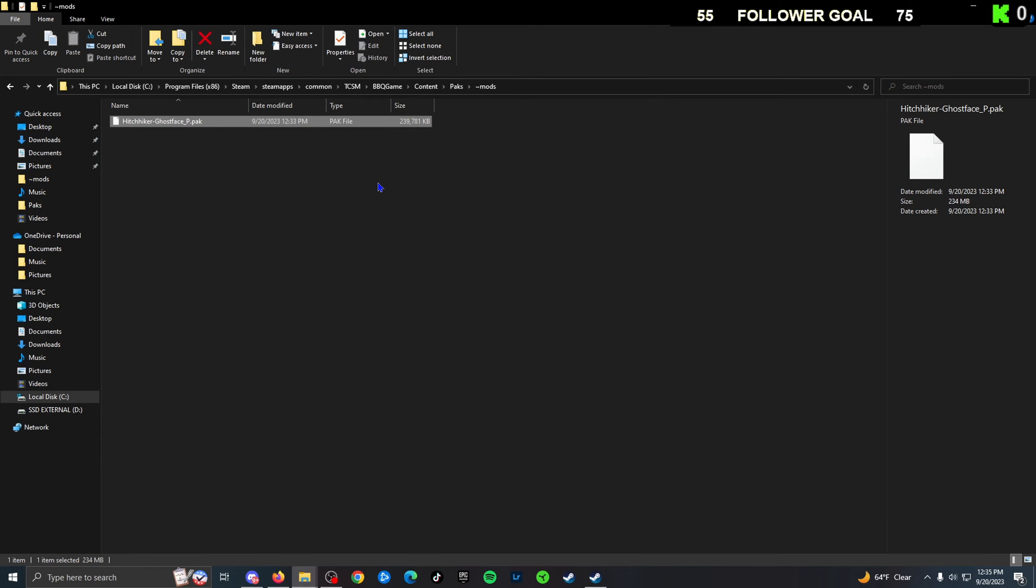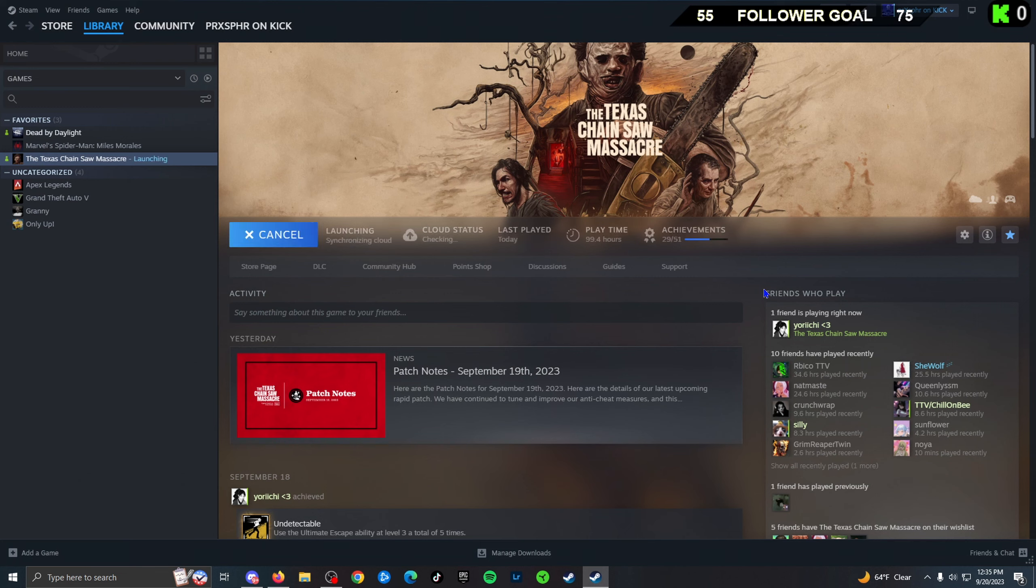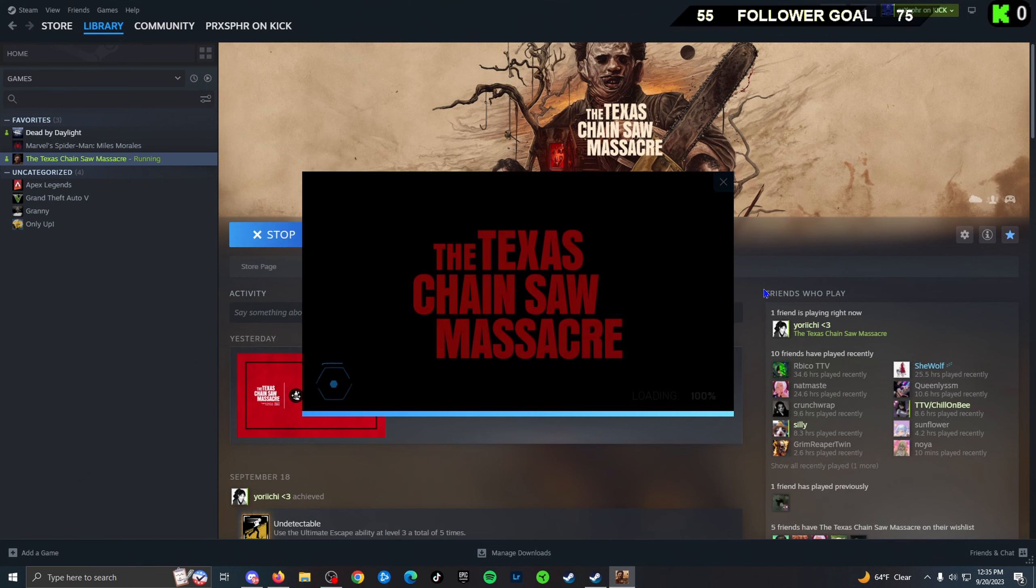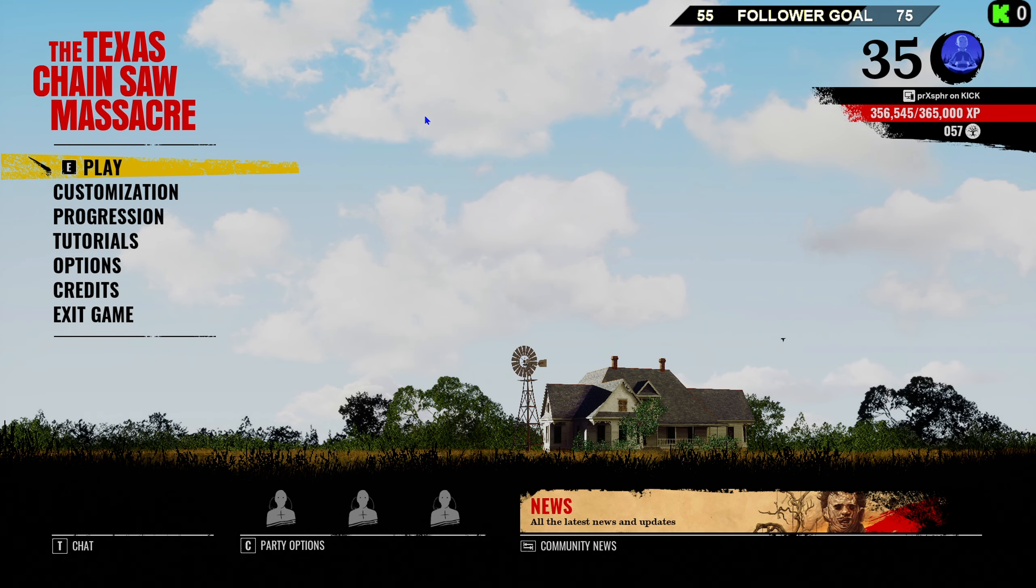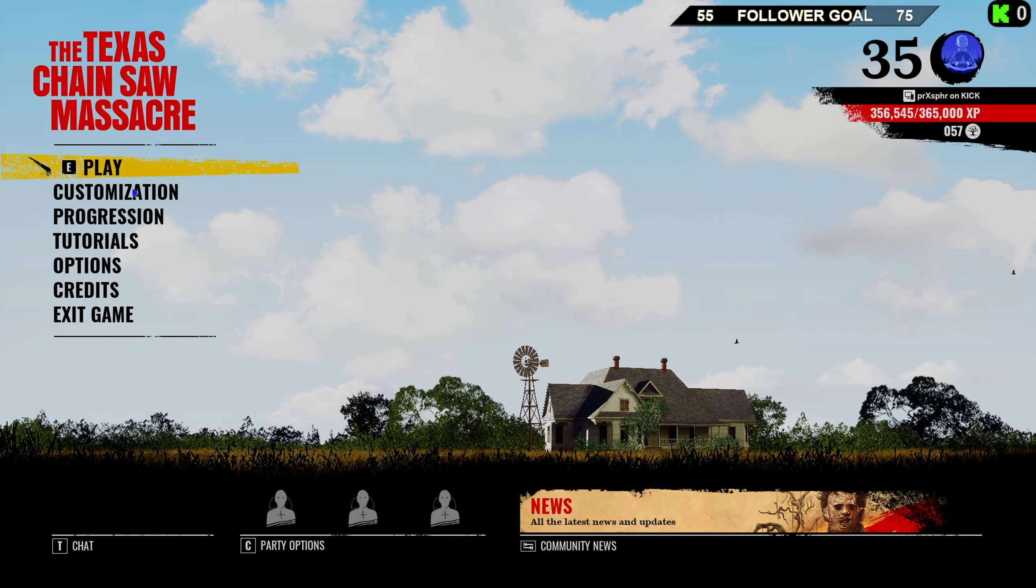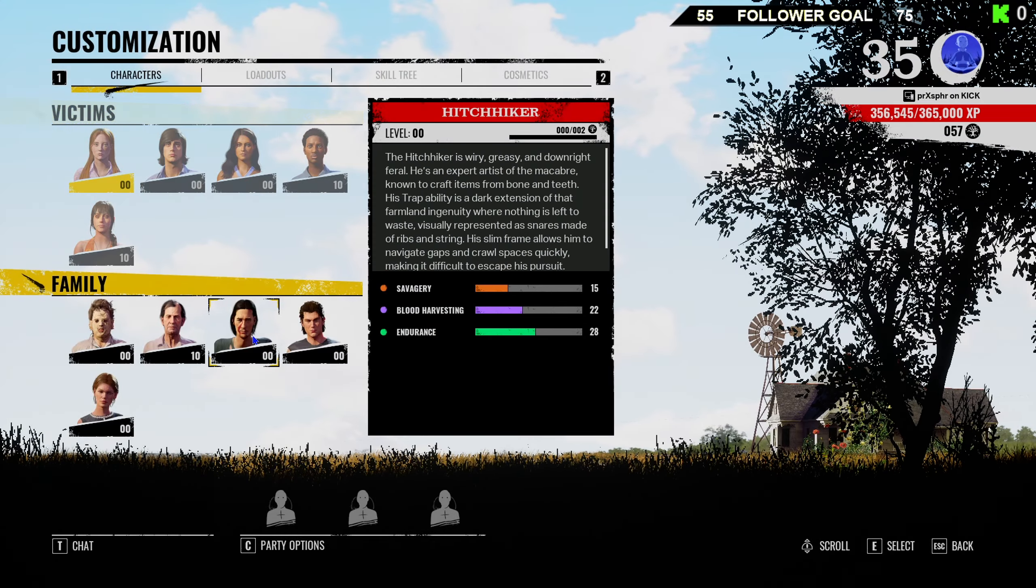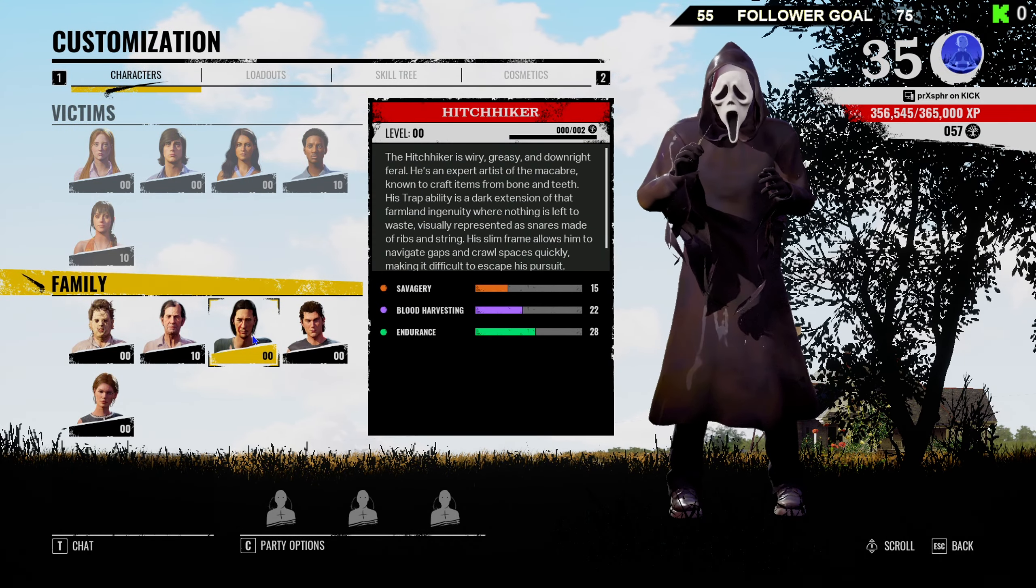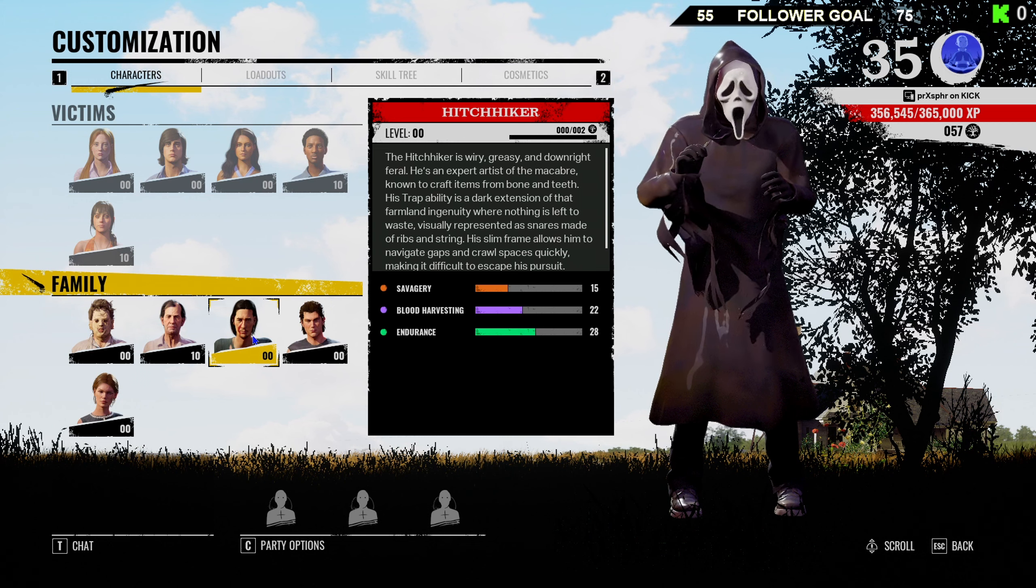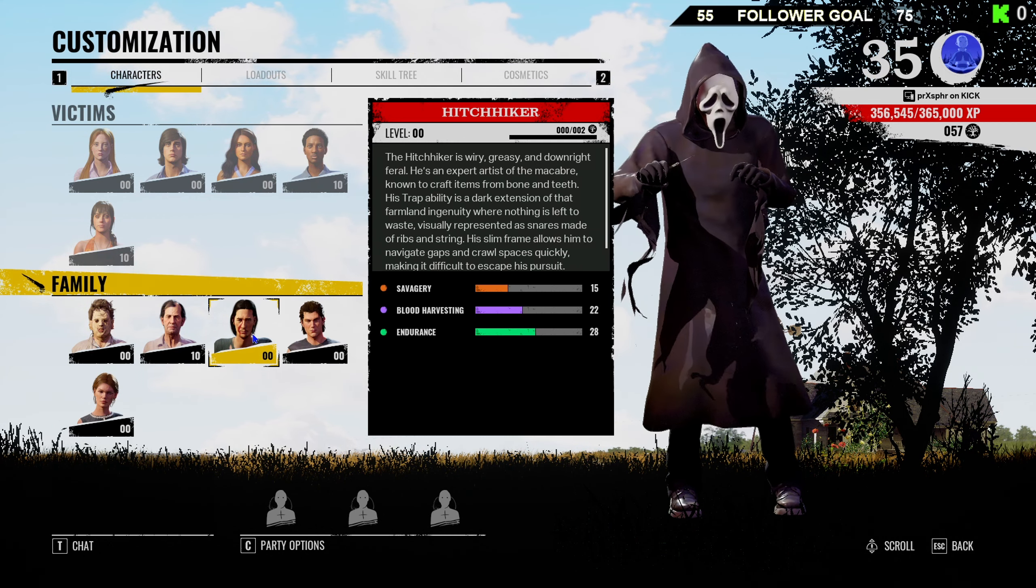Just like that, and it's been successfully installed. You can close everything and boot up your Texas Chainsaw Massacre. We're going to see if the mod has been successfully installed. Let's go ahead and take a look at our Hitchhiker. And there it is, the mod has been successfully installed. There you guys go, enjoy.